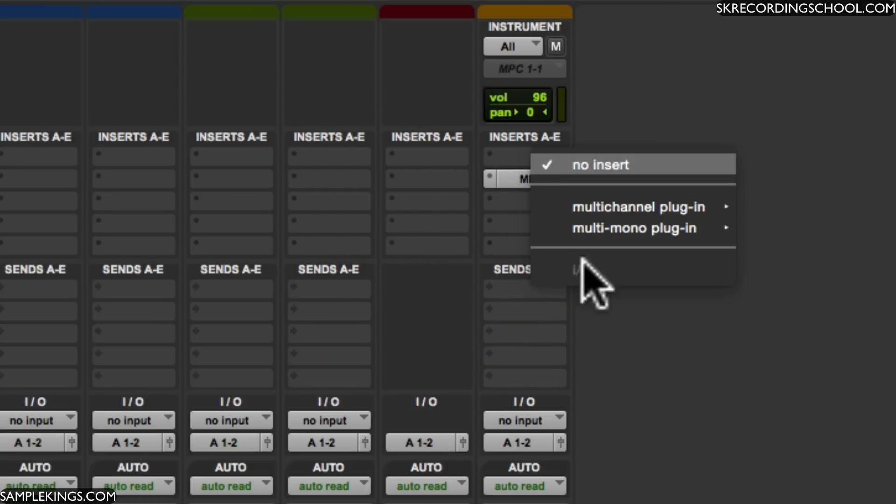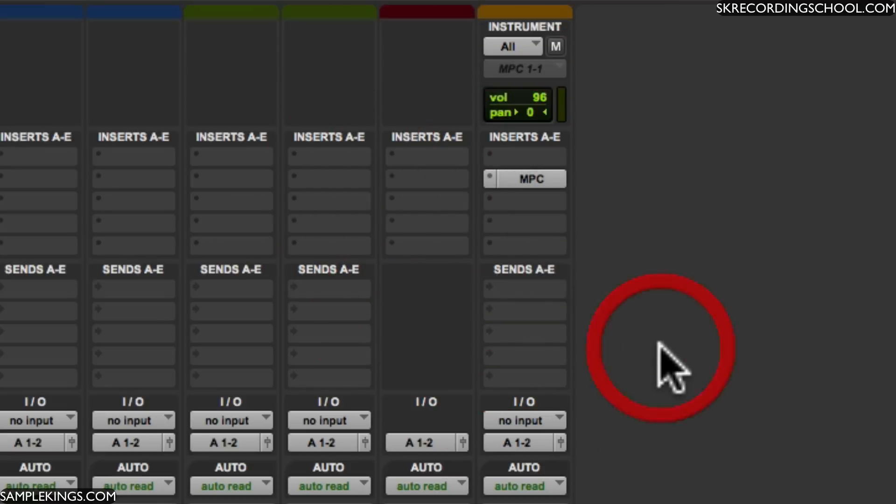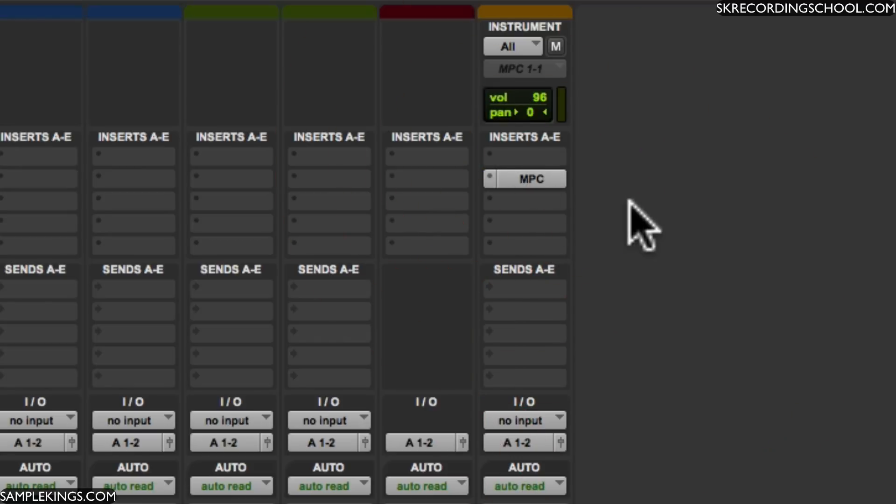As you can see there, it's dragging and taking some time to get there. But we can drag it anywhere within the session. Of course obviously. So there's a plugin. And I'll drag it back to insert A.